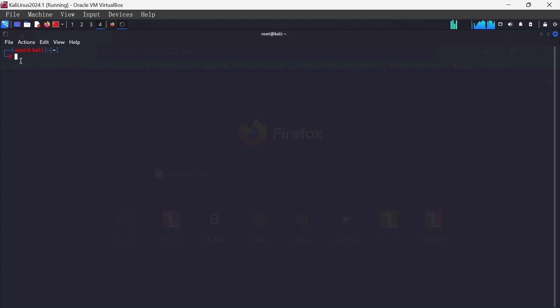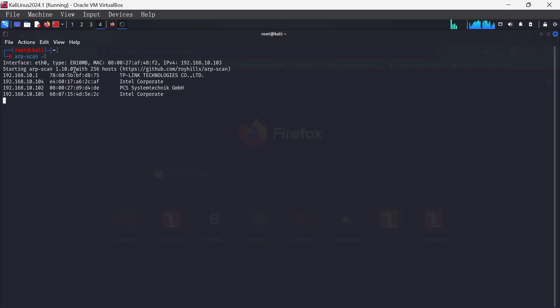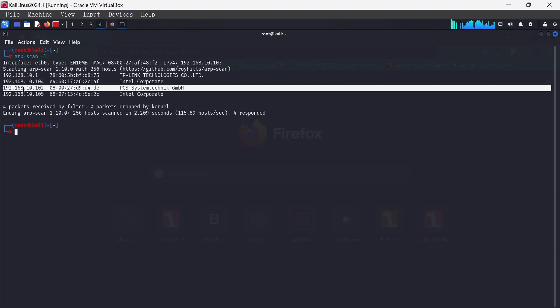I'm just going to check out for the IP address. I usually use the arp-scan -l and this should possibly be it, 192.168.10.102.